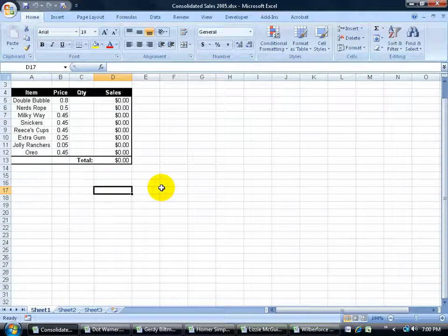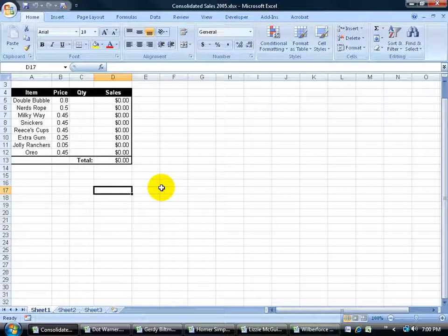The consolidated data feature in Excel is a lot like using the SUM function, except the major difference is that with the consolidated feature you can summarize data from several different ranges at the same time and put it all into a single range.